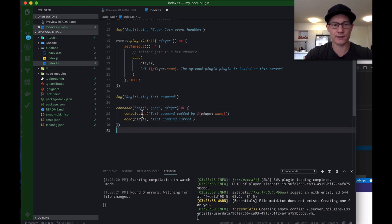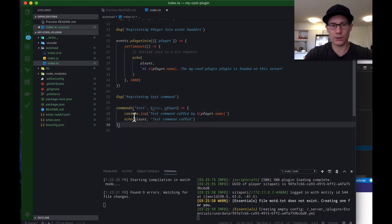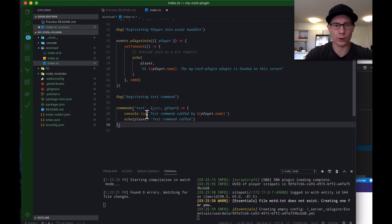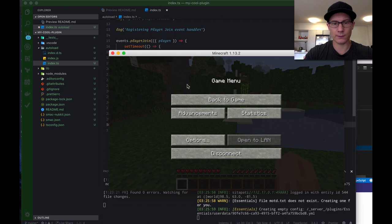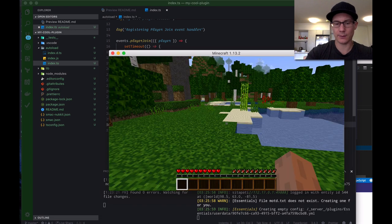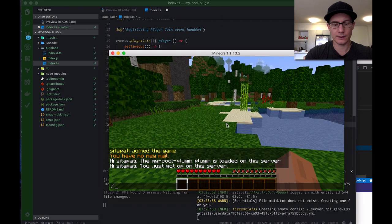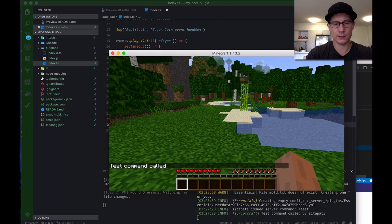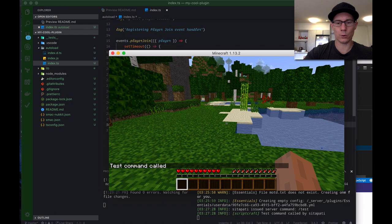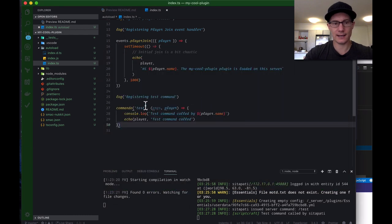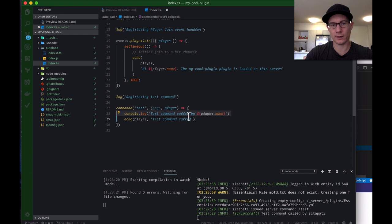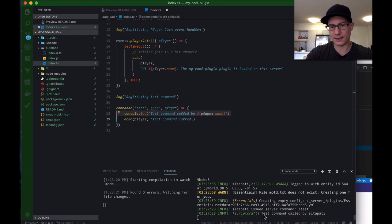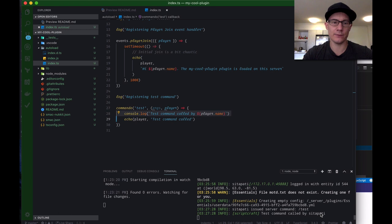You can see that it's not calling the logger. We'll switch it to the logger in a second as a demo. But let's run the test command and see what happens. Test. Test command called. See here? Test command called. That echoes out to the player. And console.log test command called by player name. So, you see down here? Test command called by sitapati.